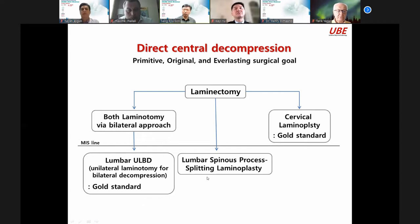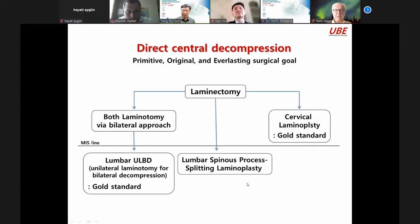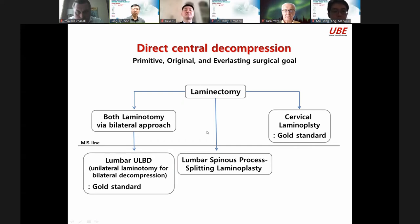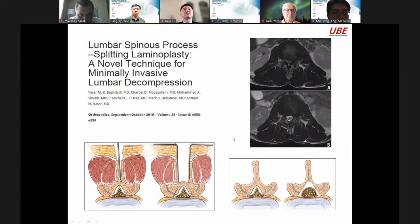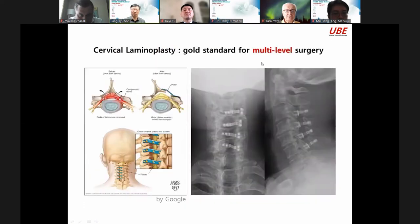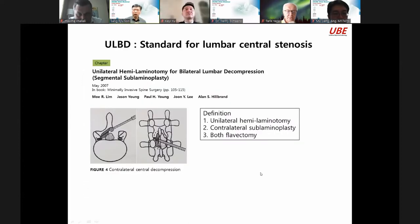Sometimes lumbar spinous process splitting laminoplasty is performed. This surgery represents the present skill set. The lumbar spinous process procedure is good for preserving muscles. Cervical laminoplasty is the gold standard for multi-level surgery. But UBE is now the standard for lumbar central stenosis, though we recognize the role of unrecognized factors.